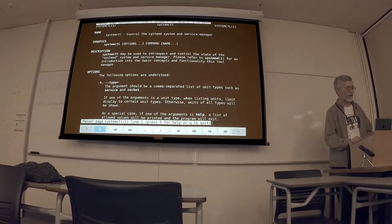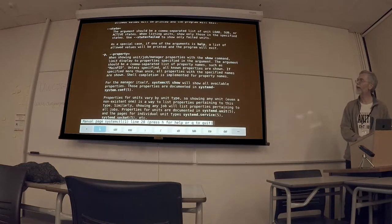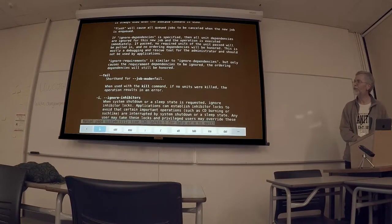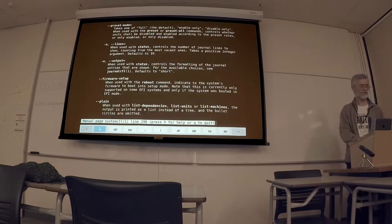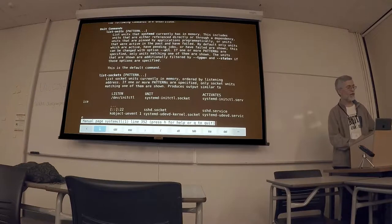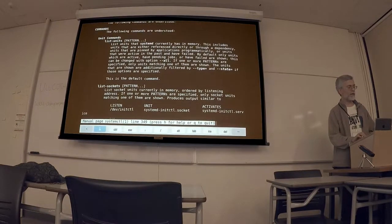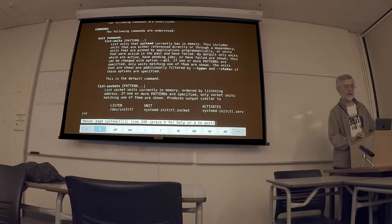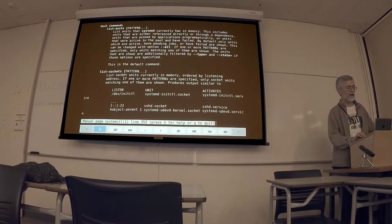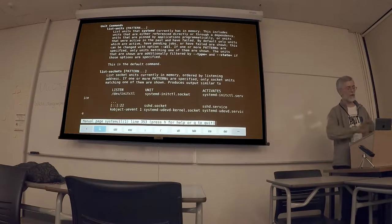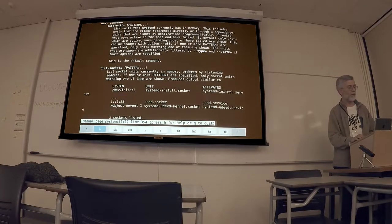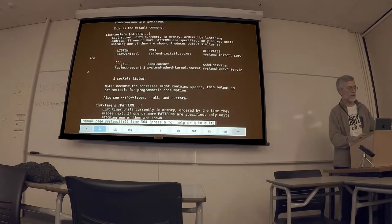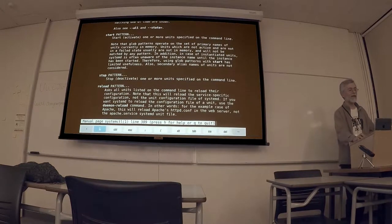So, what are some of the things you can do with it? I'm just going to skip past the options initially to get to some of the subcommands. So, essentially, it works on things called units. And units can be services, or they can be devices, or they can be a number of other things. I'm really just going to focus on services tonight.